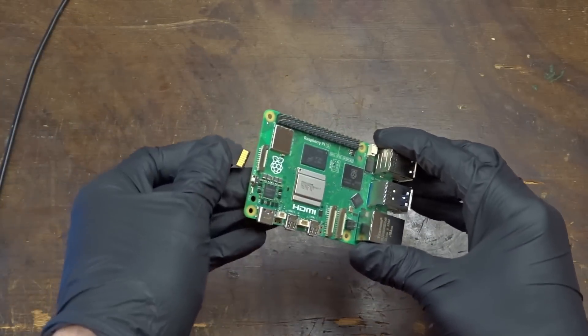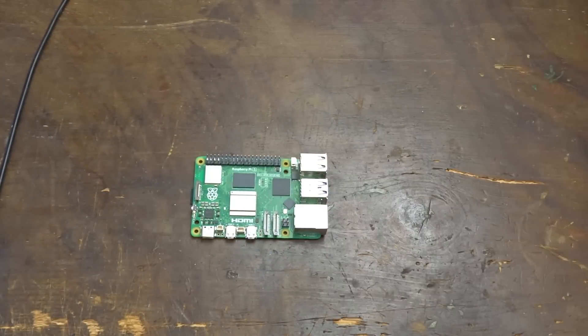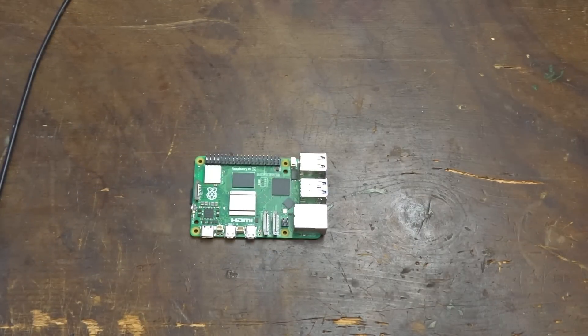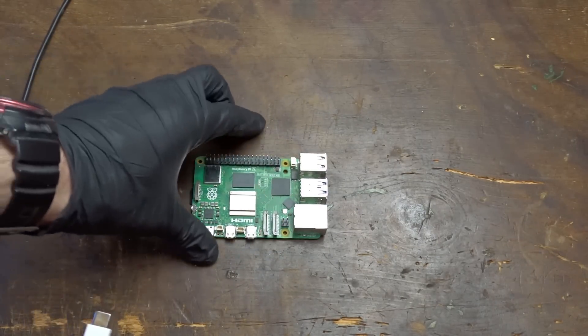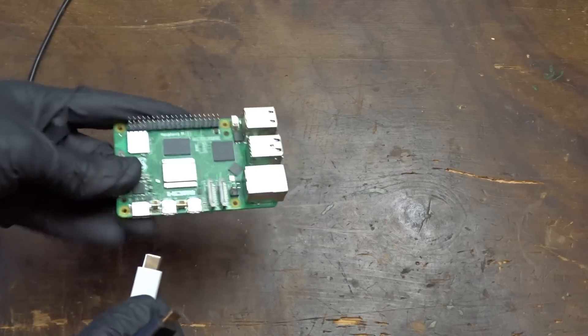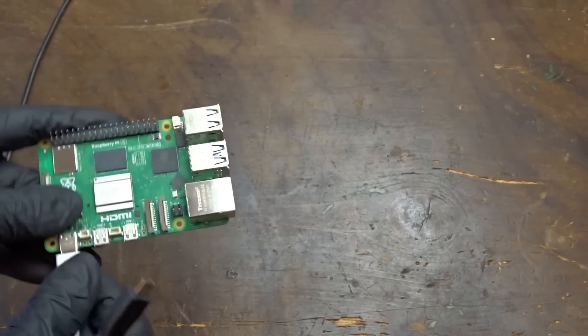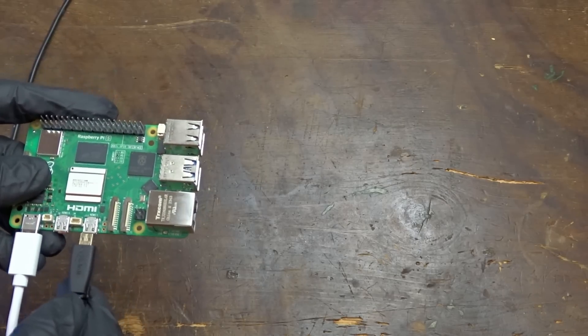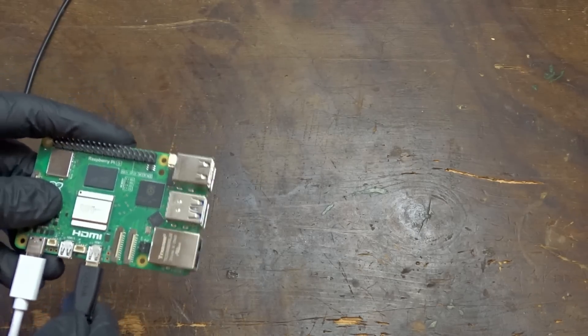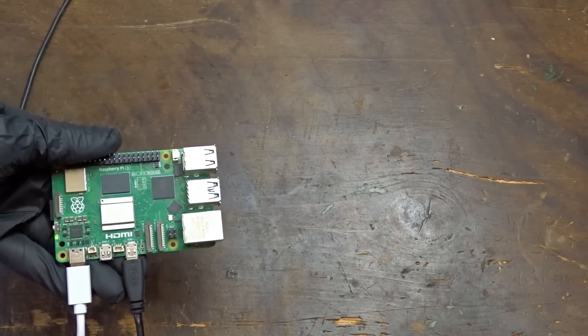This version of the Pi uses LPDDR4X memory which is just a little bit faster than the LPDDR4 memory used in the previous model. I will hook it up just to confirm that it is not dead on arrival and also that it has 4GB of RAM.